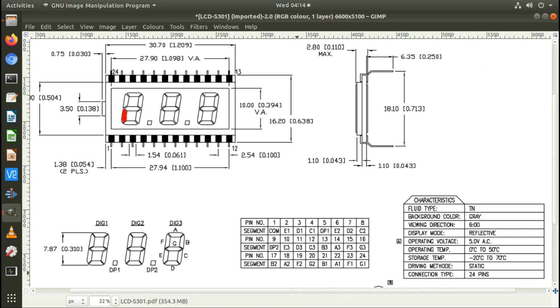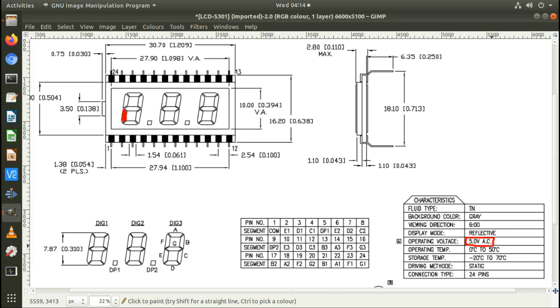This is the datasheet for the three digit LCD display. There's only a couple of parameters that need to be taken note of. One is the supply voltage, in this case for the three digit display it's five volt AC.